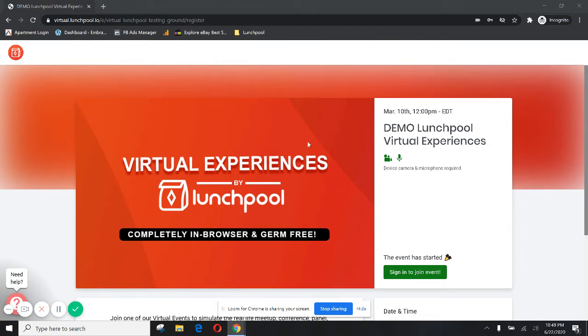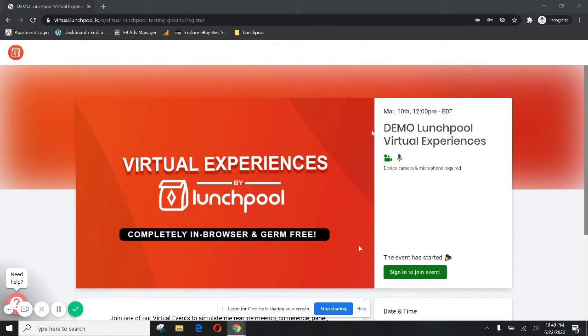So you're gonna get to this page after clicking on the link that was sent to you in your email. Yours is going to say the name of your event up here and the time and date that you're expecting, so make sure that that's correct, and then click sign in to join event.